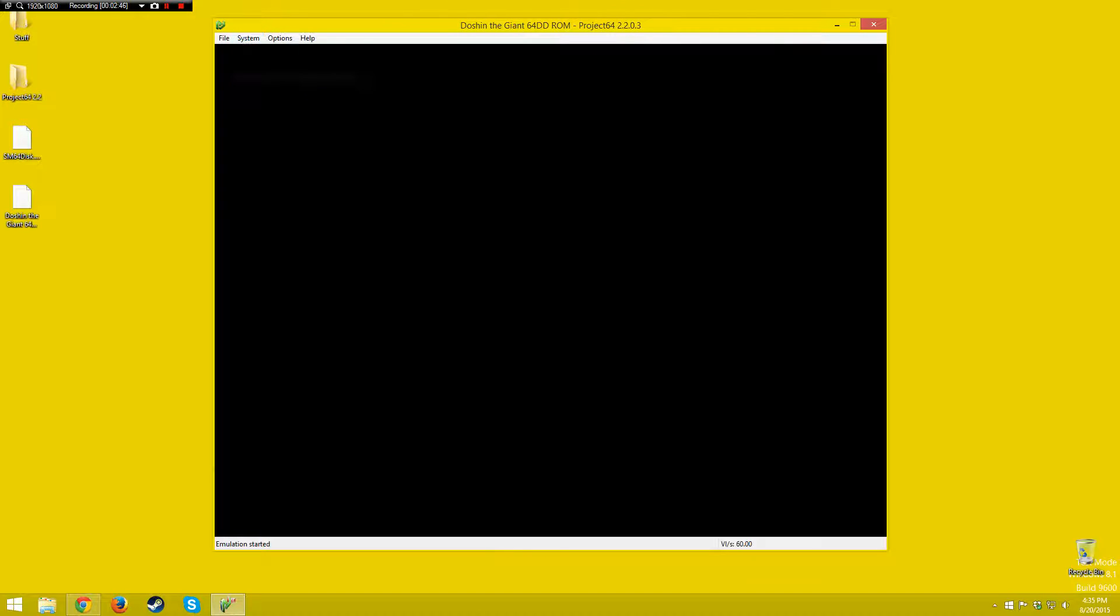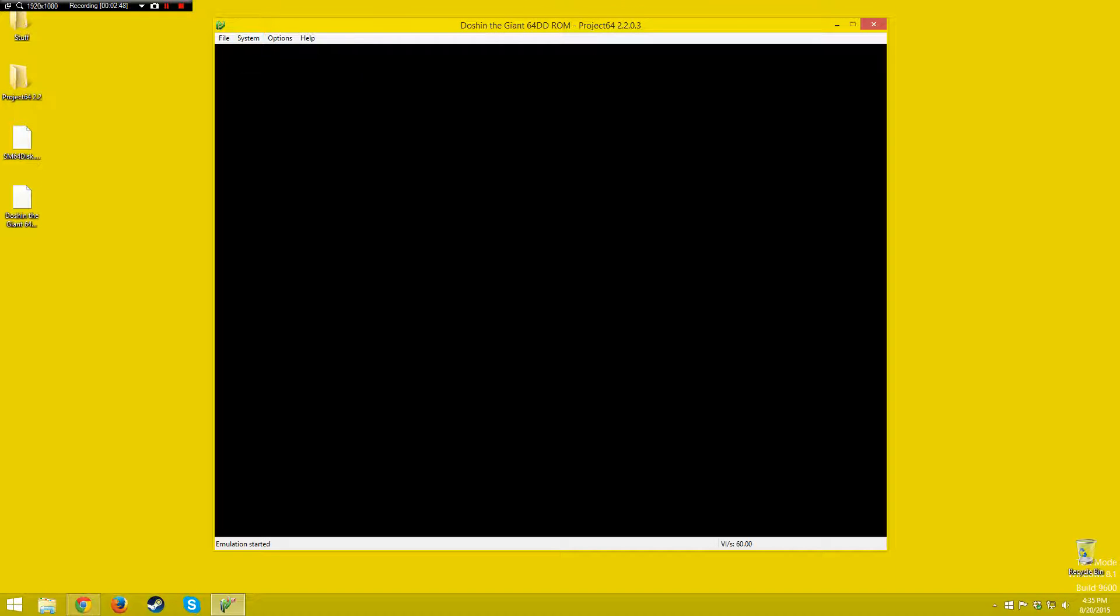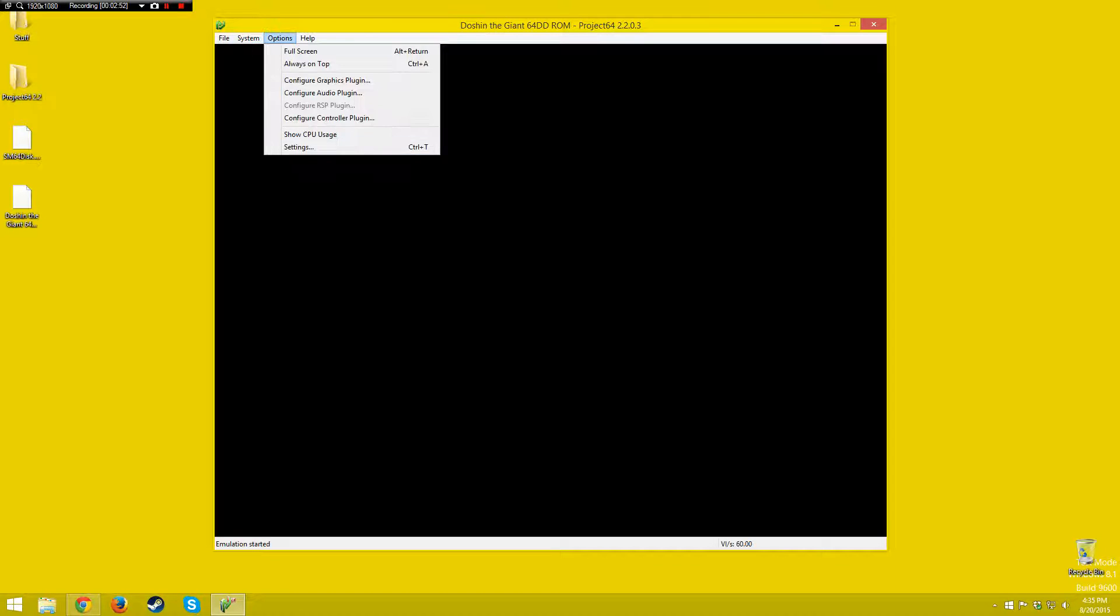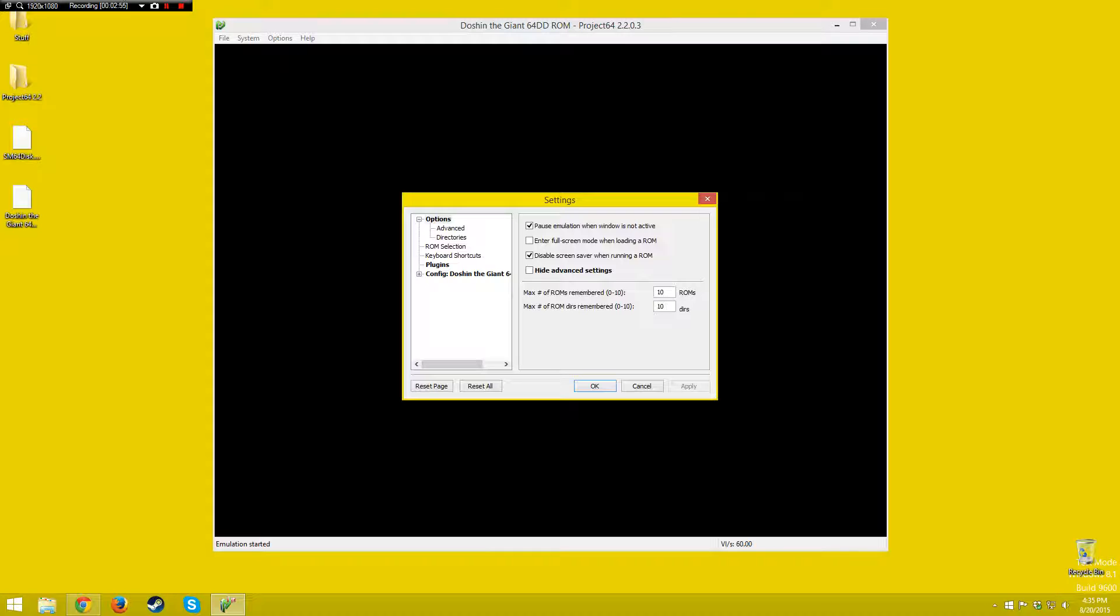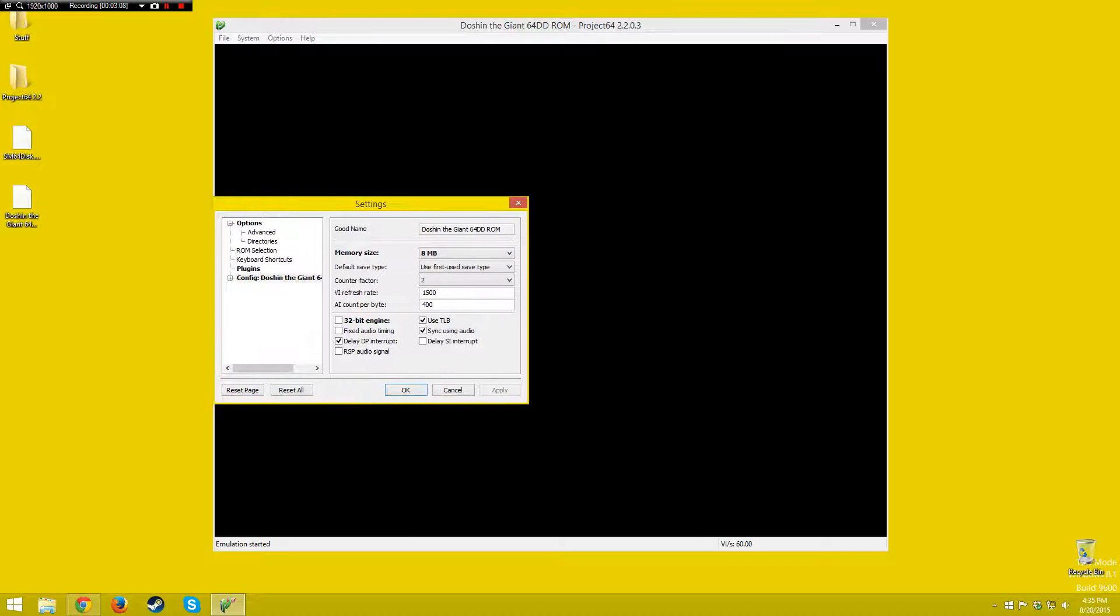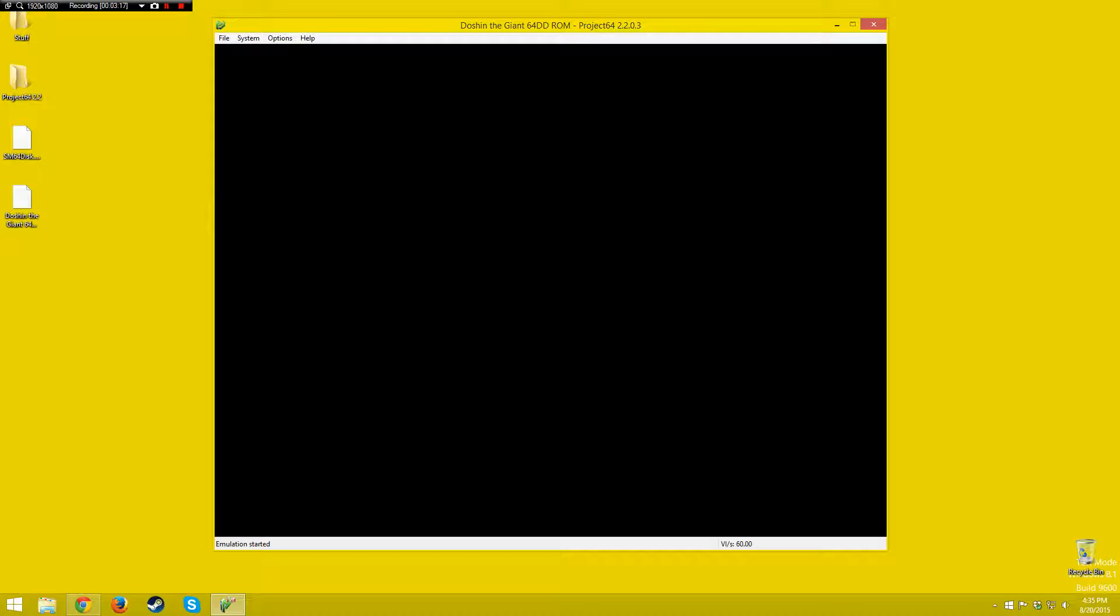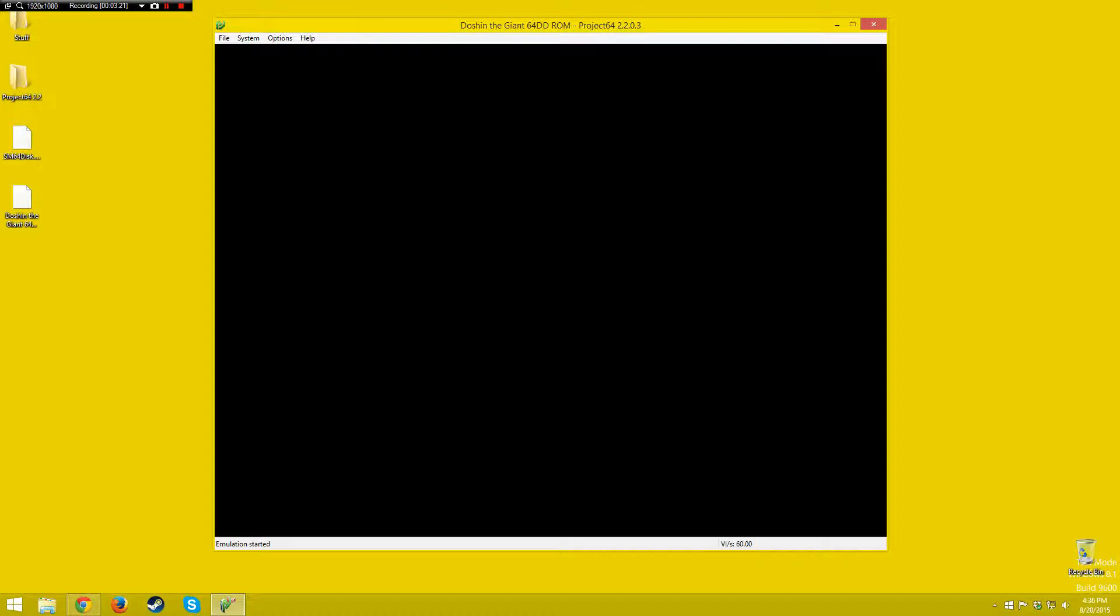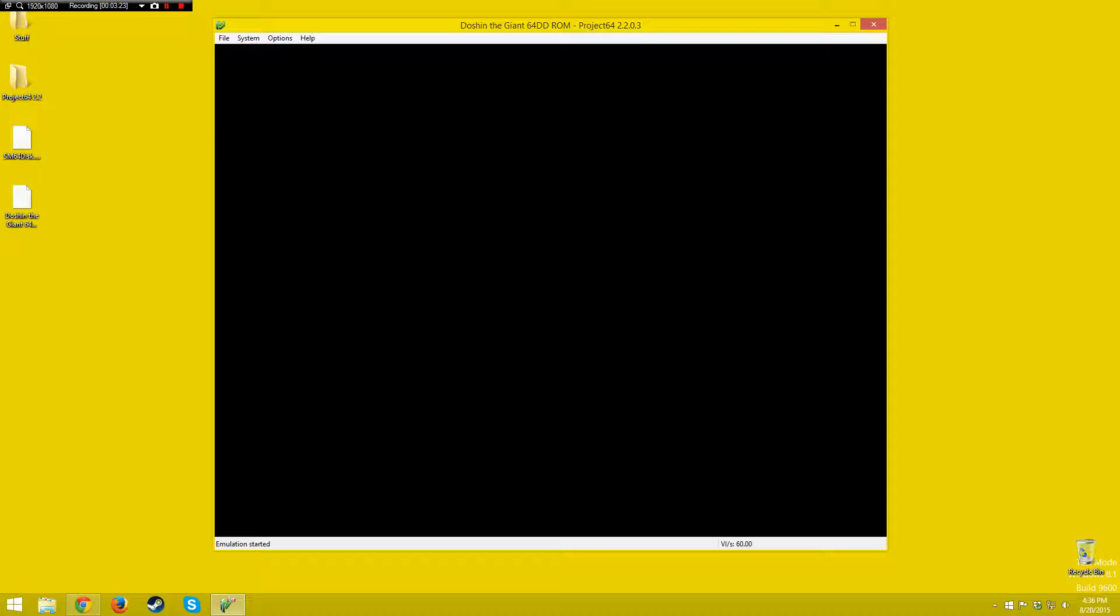I'm going to pause it, and I'm going to show you what I did. Go into settings again, go into configure Doshin the Giant. Change the memory size to 8 megabytes, and the default save type, it doesn't matter because you can't really save on these conversion ROMs, maybe someday in the future you will be able to. For now, just change the memory size to 8 megabytes, that's all that matters. After you do that, you just do a hard reset.